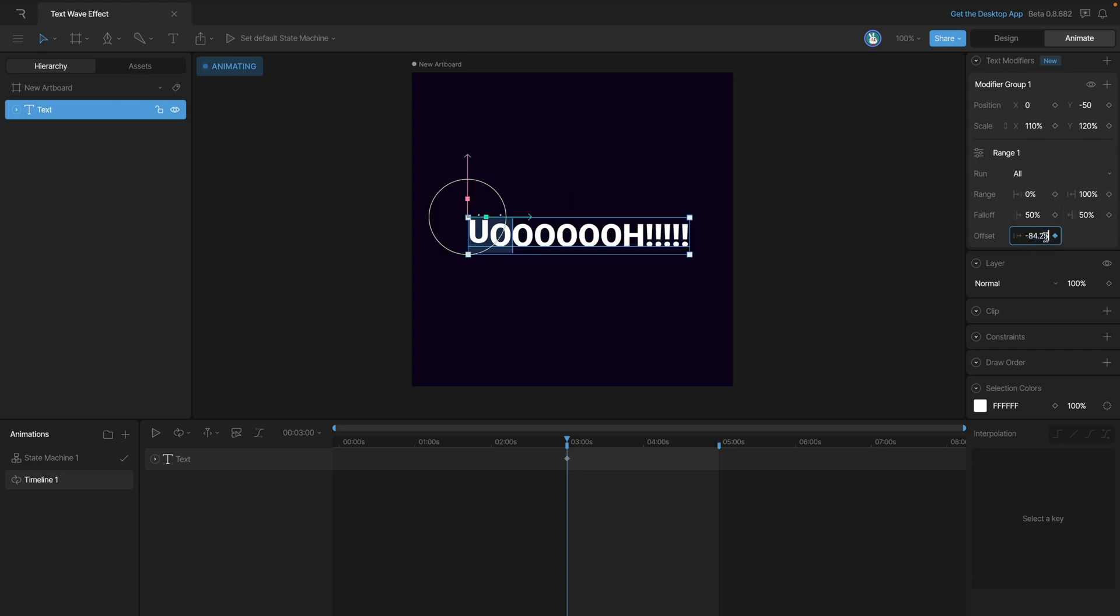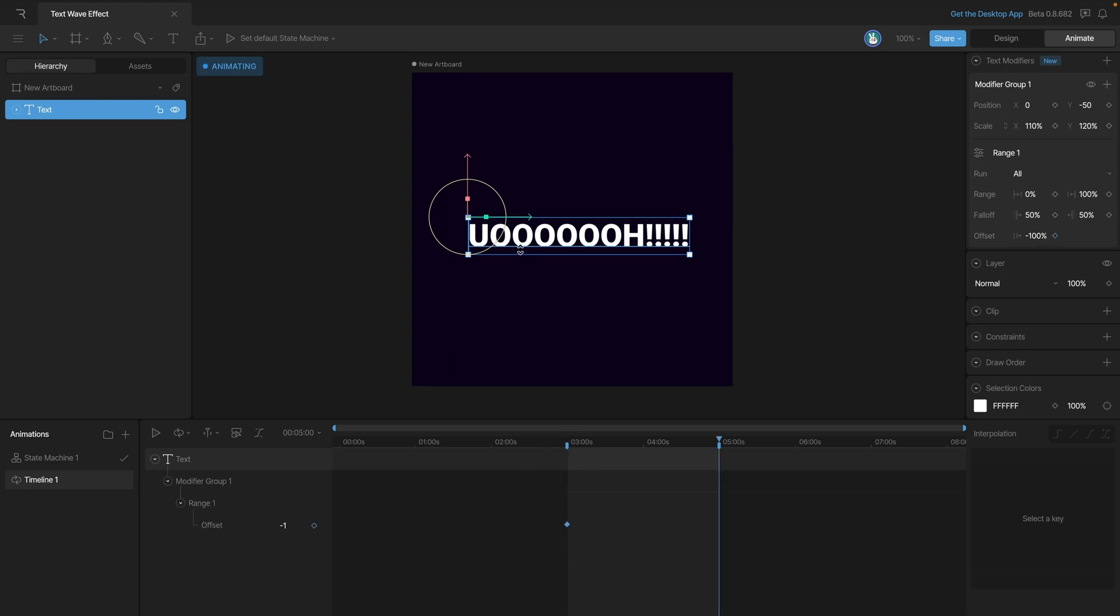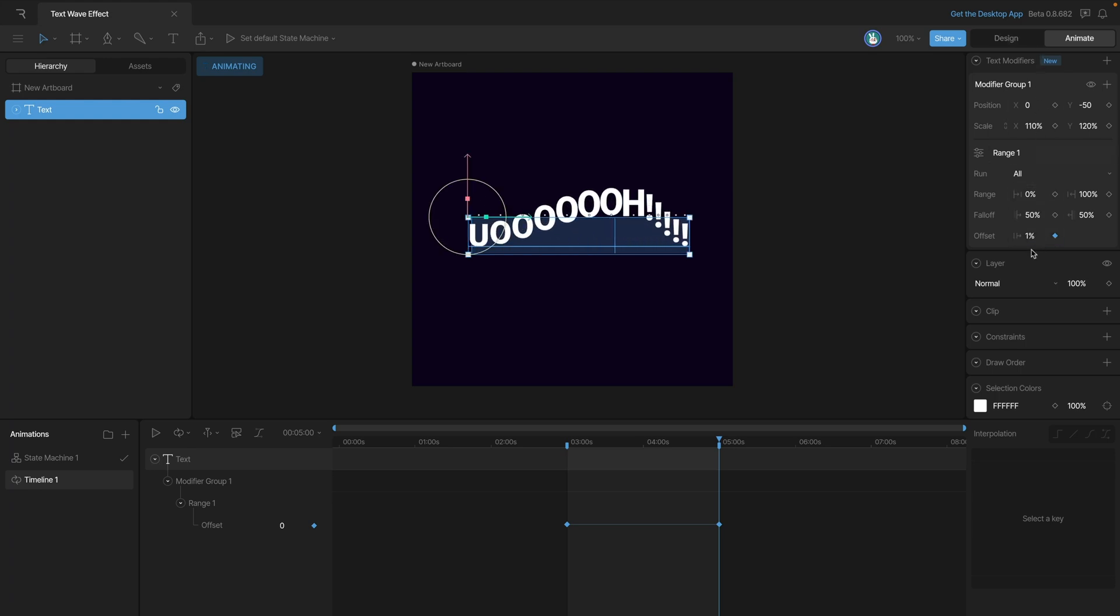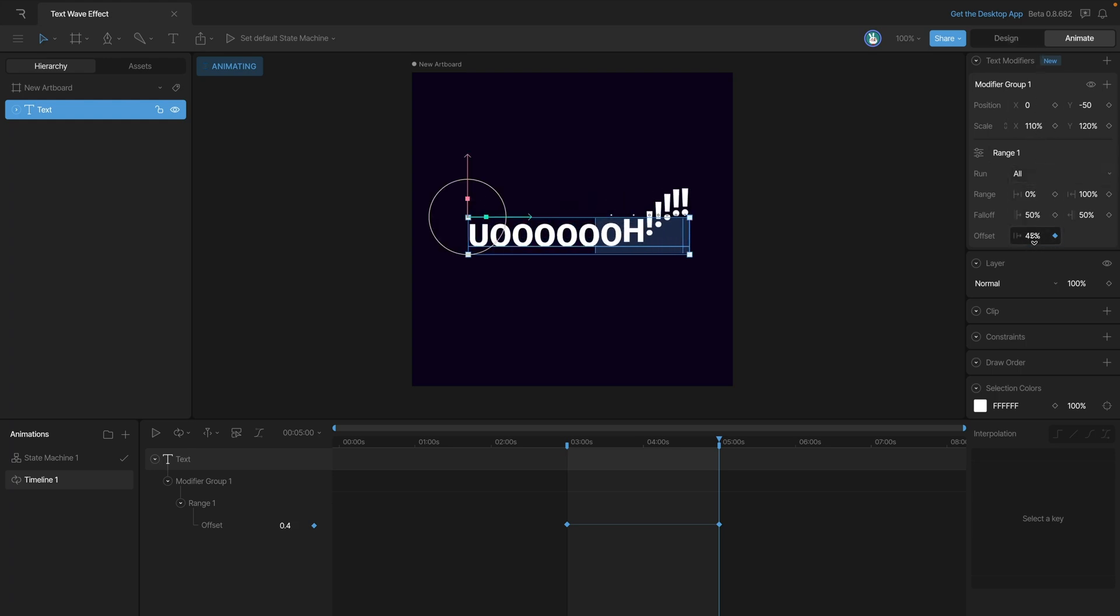Right now the fall off starts in the middle, so if we go to negative 100 you'll see that the wave is actually outside of the text field. Scooting that back has automatically generated us a key at the start of the timeline. We also need to create a key at the end of the timeline to move the offset all the way through, so we're going to go to 100 percent.